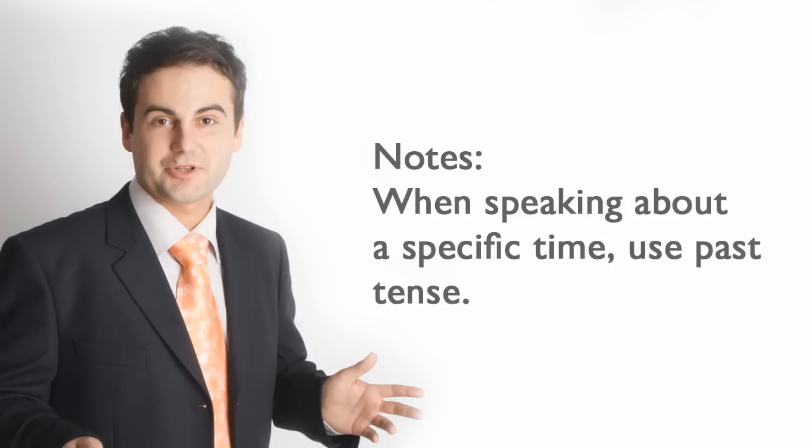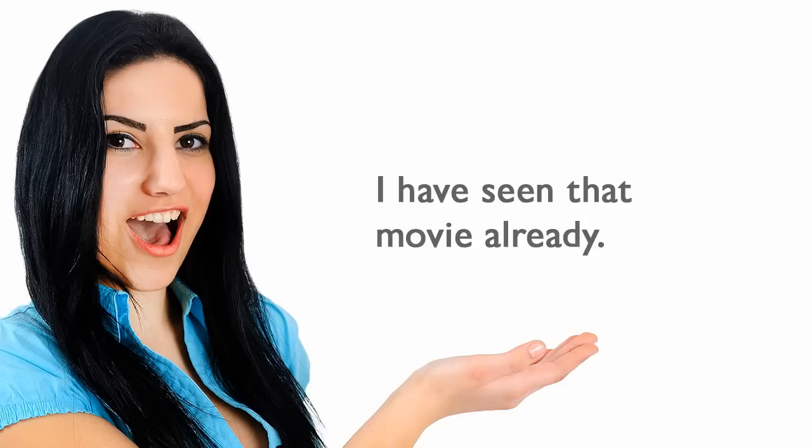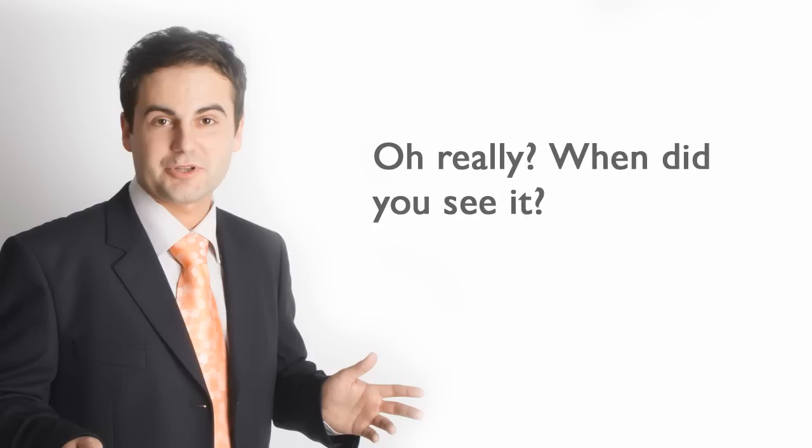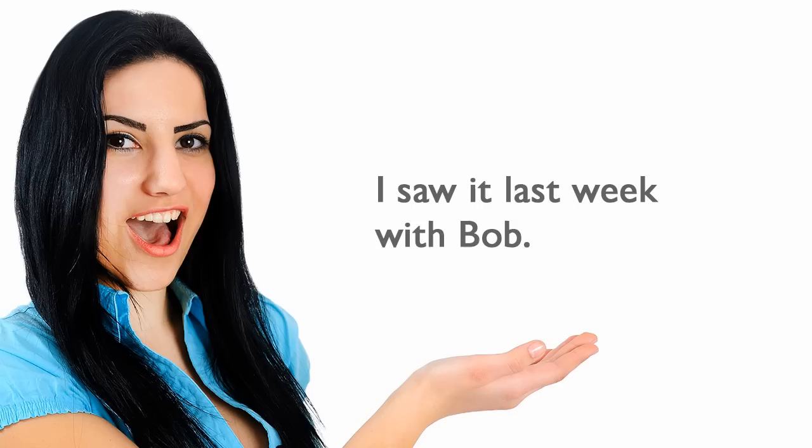Notes: When speaking about a specific time, use past tense. I have seen that movie already. Oh, really? When did you see it? I saw it last week with Bob.